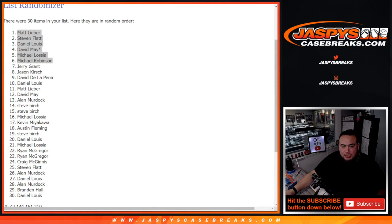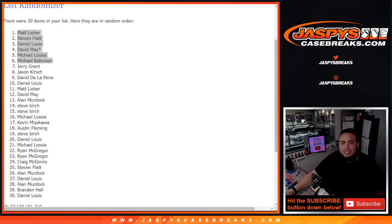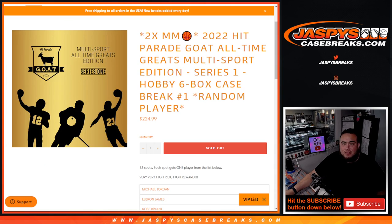And again guys, that was the only filler we needed to do to sell out the break. So coming up next is the break itself. Good luck everybody.